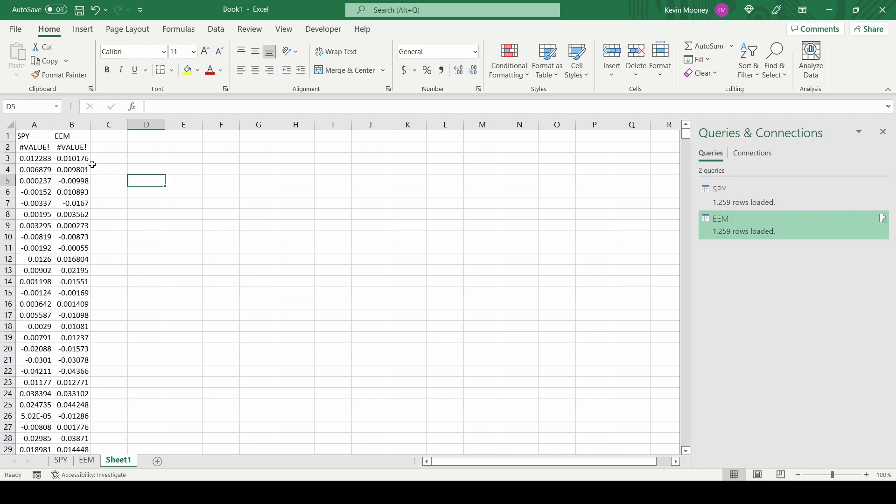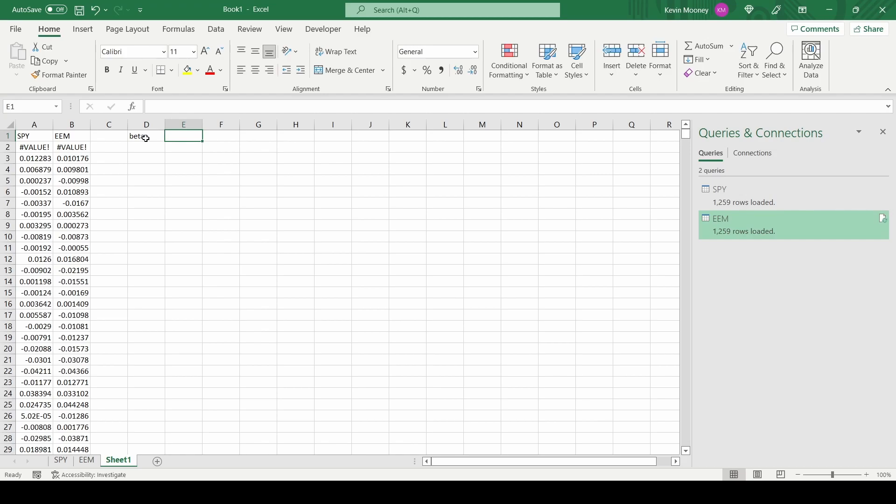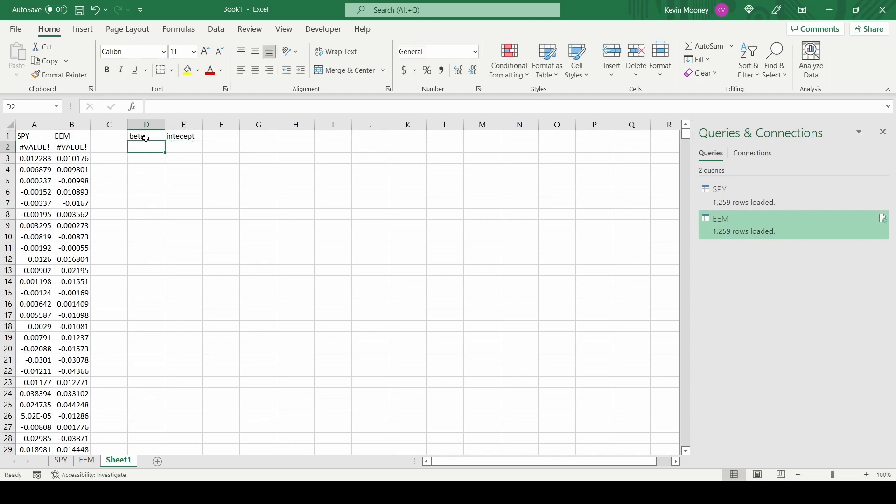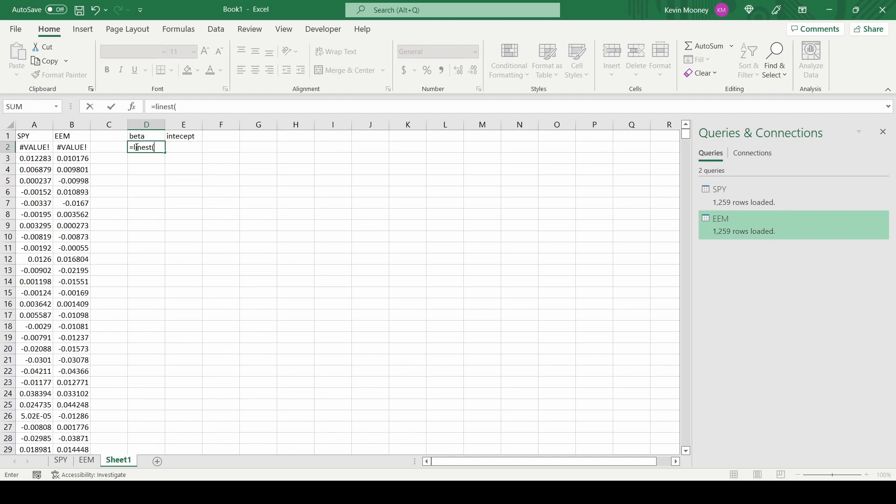There are many ways, as I said earlier, on how to calculate linear regressions in Excel. I'm going to use the LINEST function for linear estimation, and that's going to give us back two pieces of information: our beta and the intercept of that line, which we do not need. So as I said, LINEST, the first entry of this function is going to be our Y value, so that's EEM. So this goes from here, B3 to B1260, and then the X values, which are our SPY, so A3 to A1260.